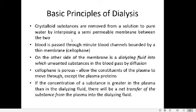In the dialyzer, blood is allowed to pass through minute pipes or channels made up of a semi-permeable membrane called cellophane. On the other side of the membrane is the dialyzing fluid, into which unwanted substances in the blood pass by diffusion. On one side cellophane membrane blood is flowing, and on the other side is the dialyzing fluid — waste substances cross the cellophane membrane and reach the dialyzing fluid, filtering the blood.